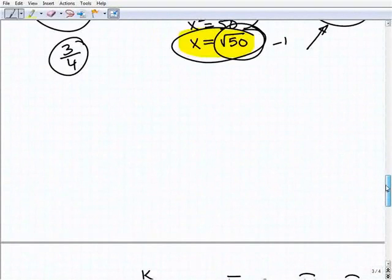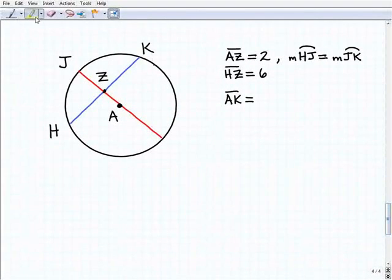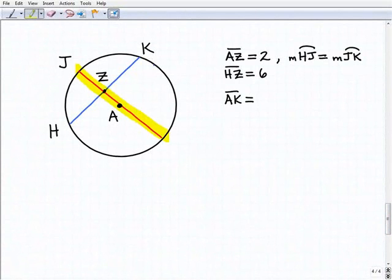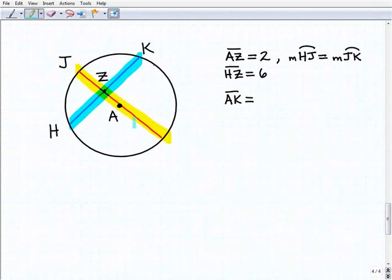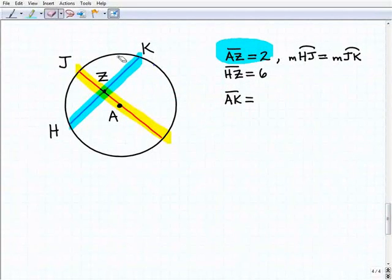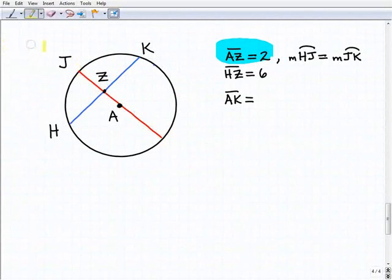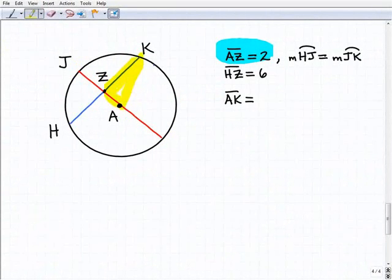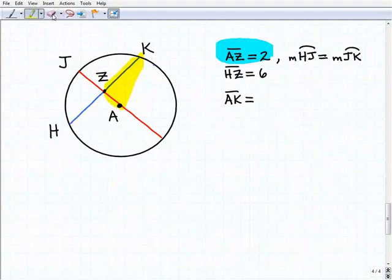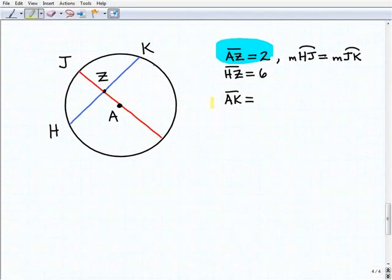We're going to study the figure again. A is the center, and there's a chord going through A, making it a diameter. There's another chord here. AZ is two, and I'm looking for AK. It would be nice if triangle AZK were a right triangle so I could use the Pythagorean theorem, but we can't just assume that — we have to develop enough information to prove that's the case.